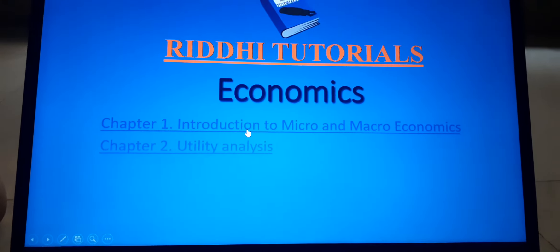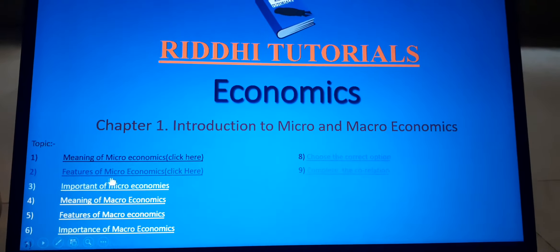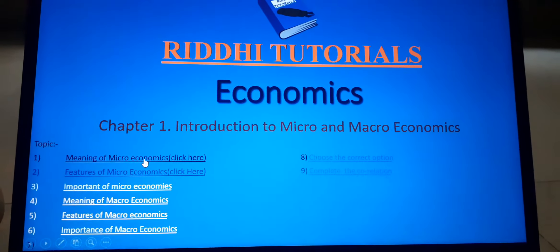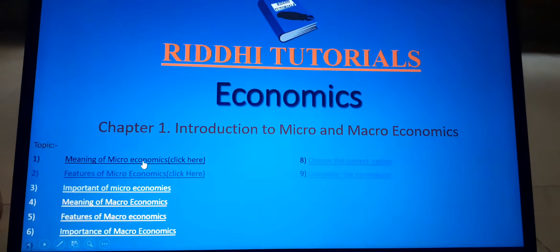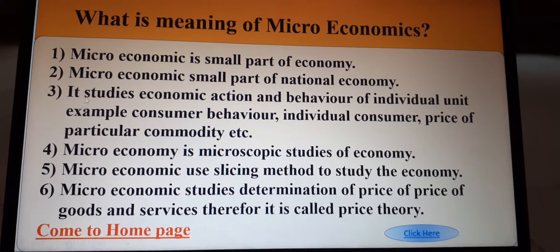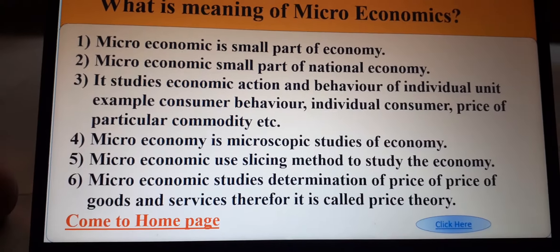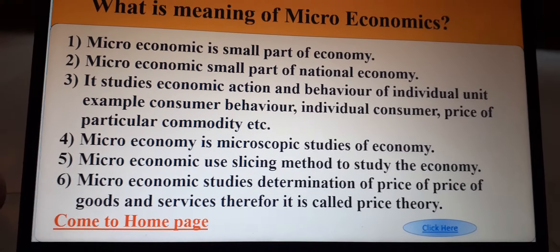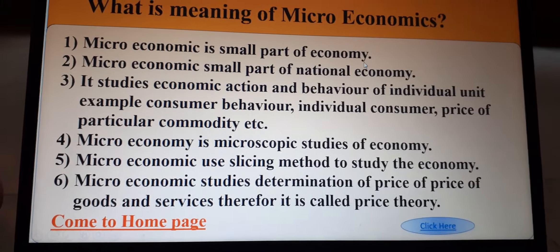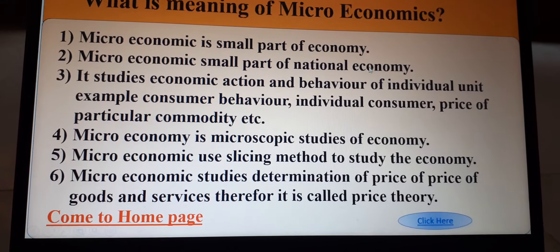We will start with the meaning of microeconomics and features of microeconomics. First we will start with the meaning. Microeconomics is a small part of the national economy.